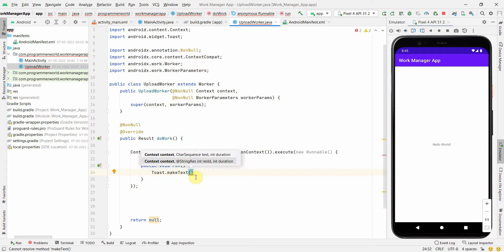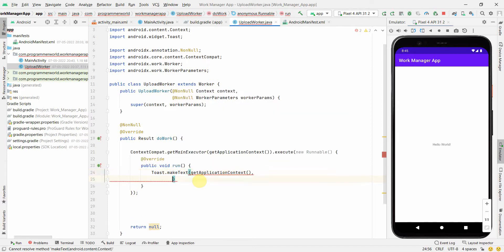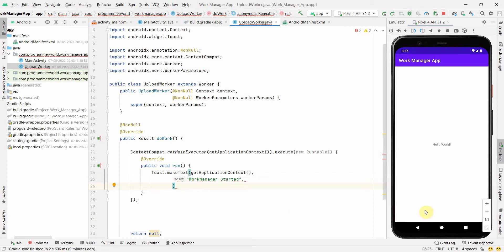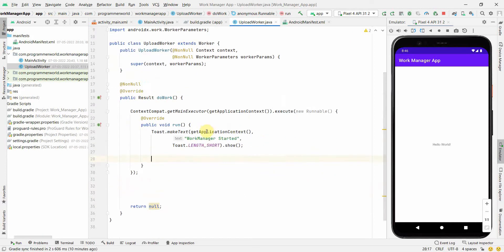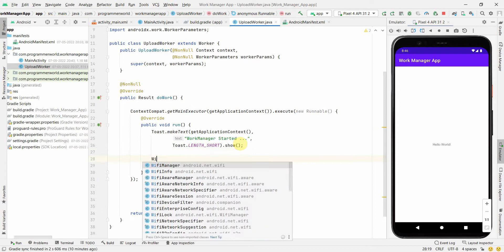Inside the new Runnable, which runs on a separate thread, I'll use Toast messages to display status. First, I'll show a Toast with the text 'Work Manager Started' using the application context, with Toast.LENGTH_SHORT — or you can choose your own duration. This lets the user know that the WorkManager has been initiated.